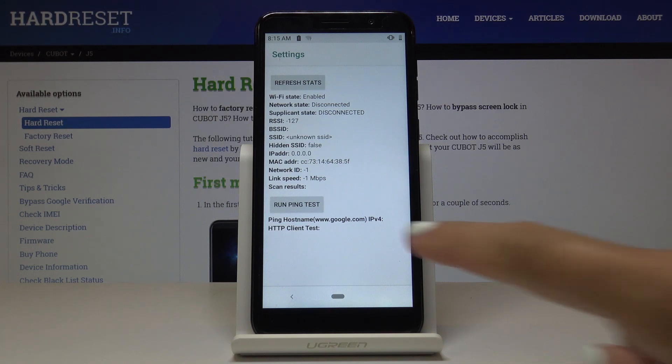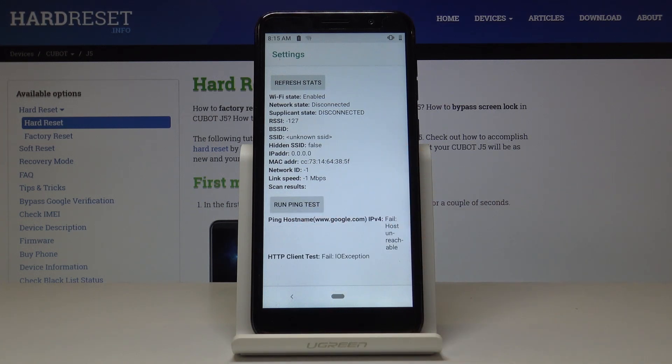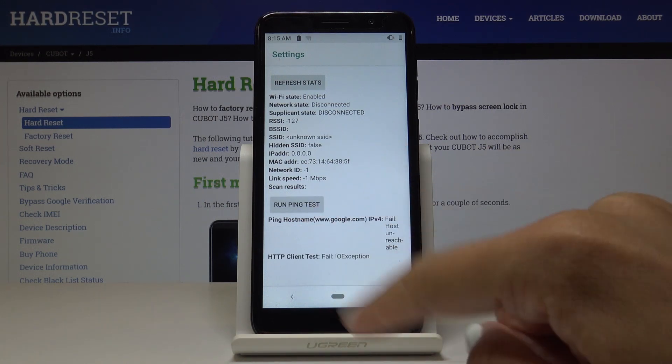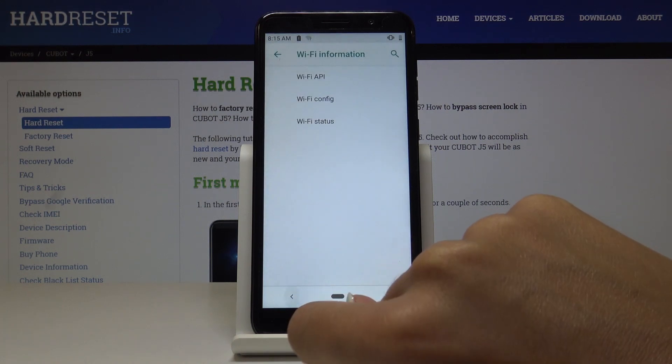What's more, you can also run a ping test here. Simply click here, and you've got the solution. Let me go back.